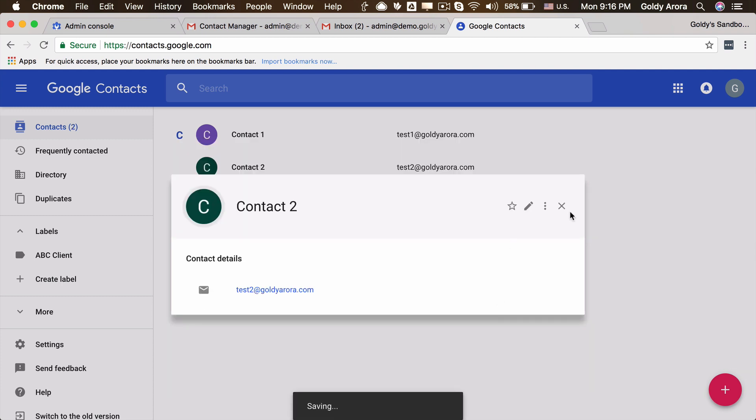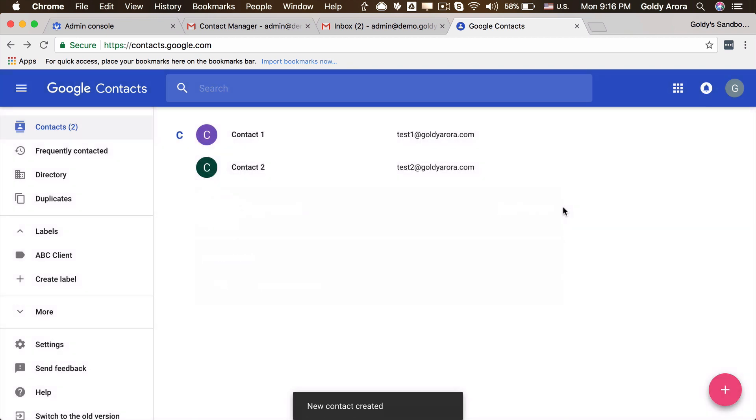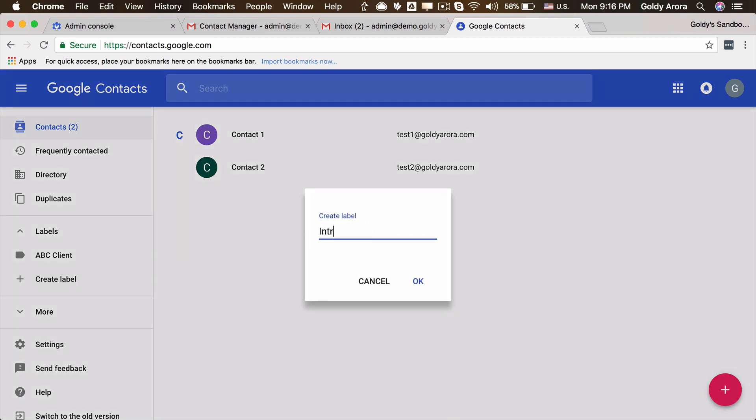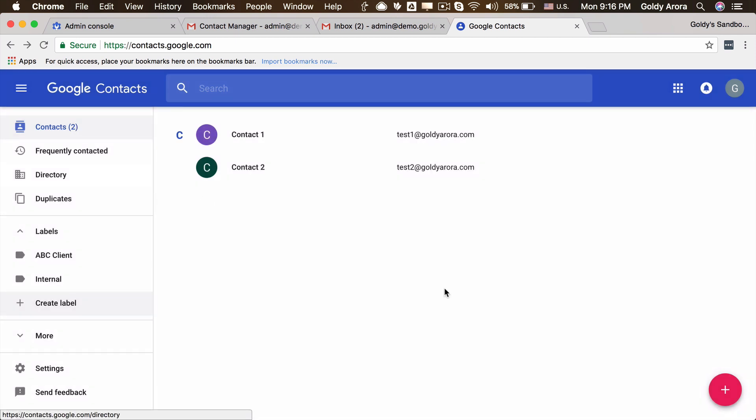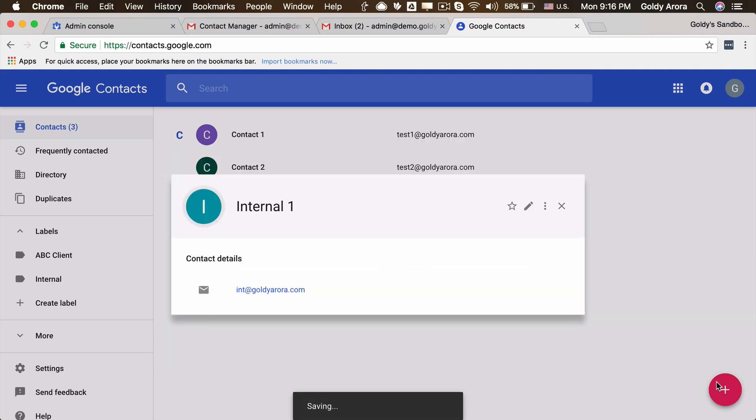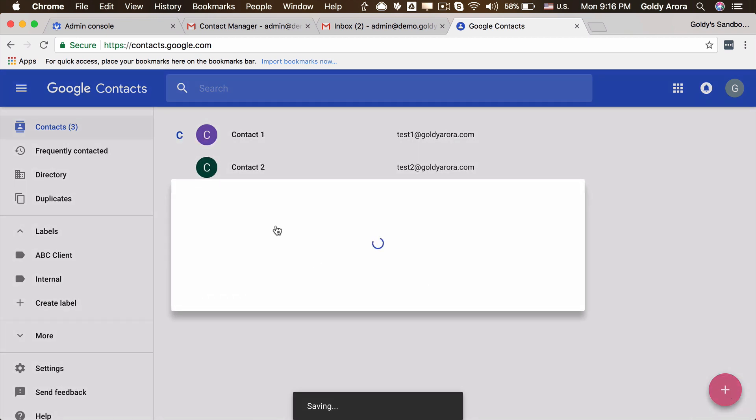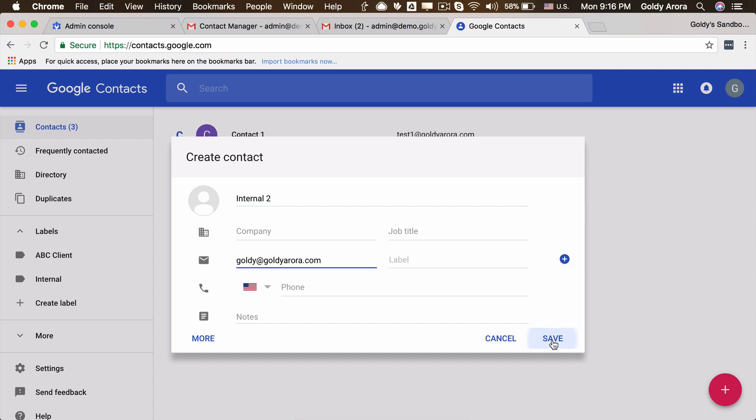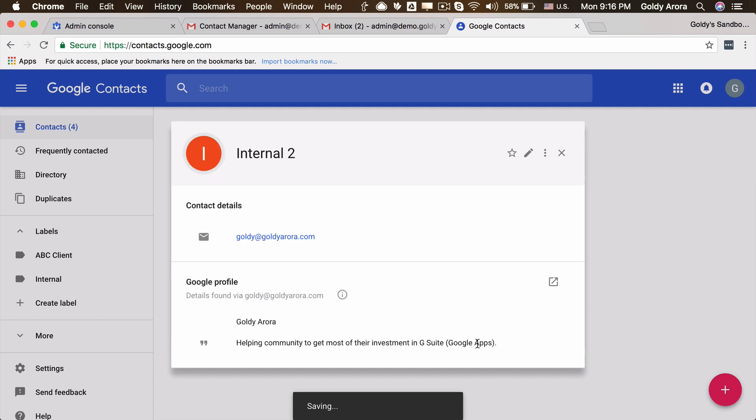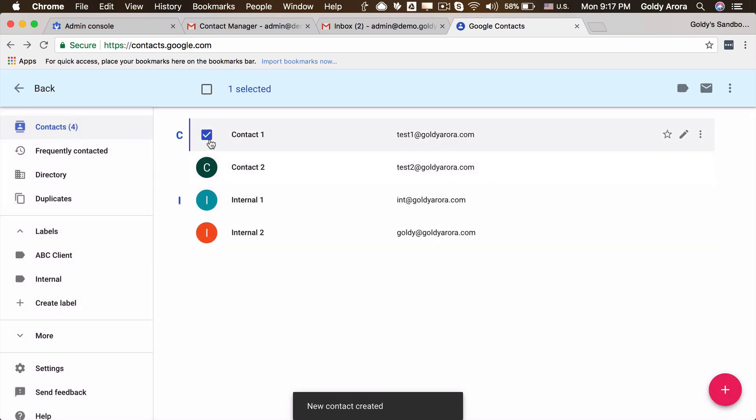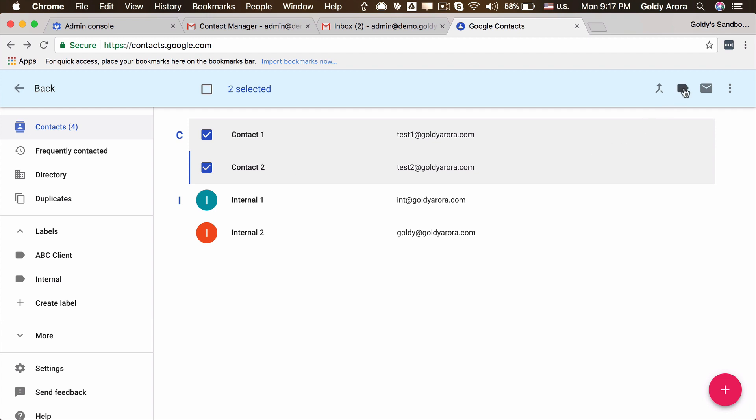And then we may also have our internal team whom we always want to CC when we send emails to these clients. So we may create one more label and let's call it internal. And then we can create a couple of contacts - let's call them internal one, int@domain, and then one more contact, internal two, internal2. And let's save it. Now we have enough contacts.